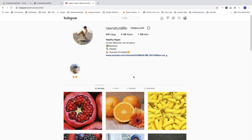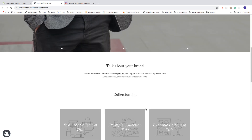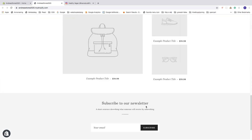In this Shopify tutorial we're gonna learn how you can add an Instagram feed to your Shopify store in 2020. I'm gonna add my Instagram feed for this Instagram account, so make sure you are logged in to the Instagram account that you want to share on your Shopify store. In my case I'm logged in as Raw Natural Life. We're gonna add the Instagram feed right here on the home page.